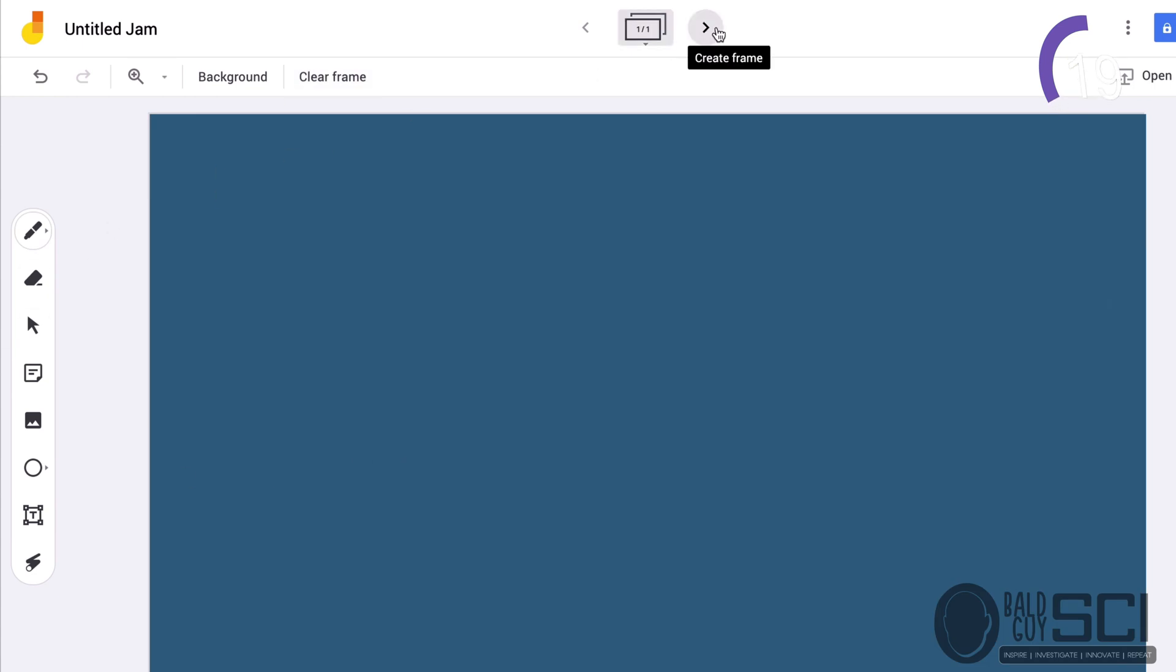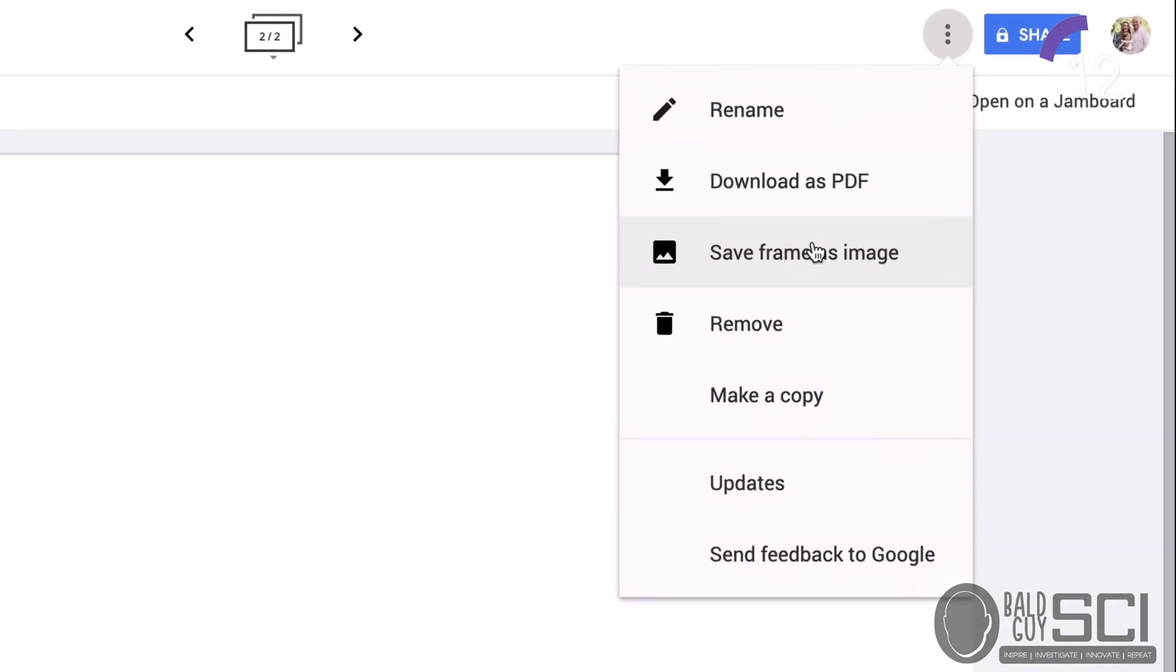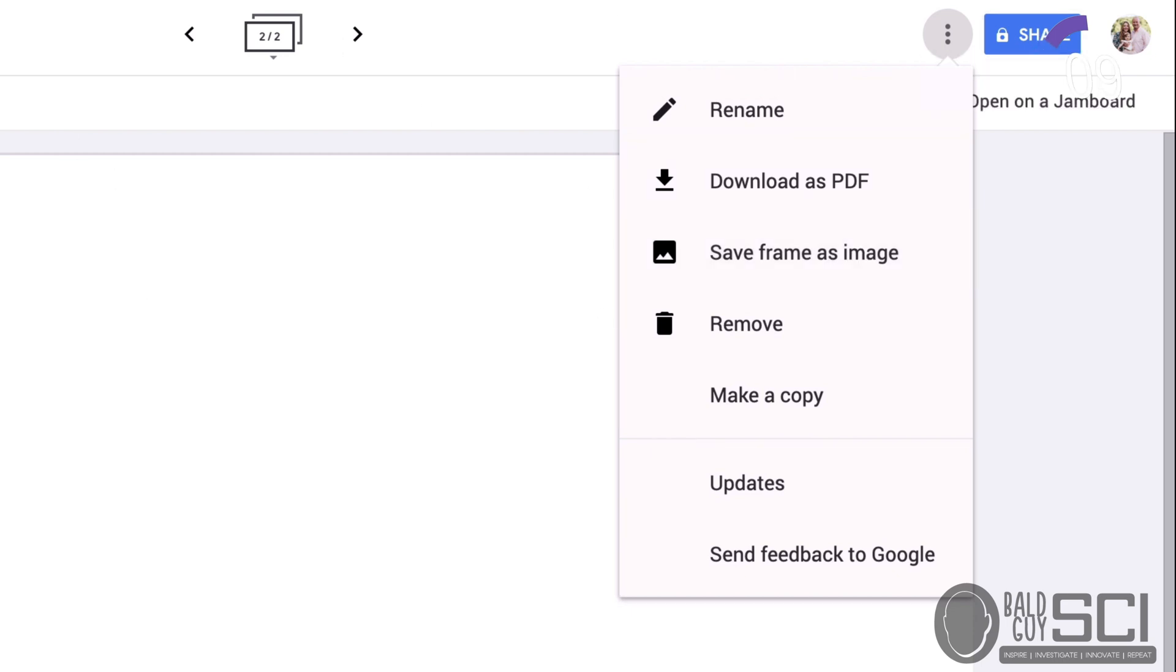They can always add additional frames. So, you can add different boards. If you click here, you can always export the board as a PDF, as individual boards, as a frame. You can share them with students collaboratively. All sorts of great things here for an interactive whiteboard.